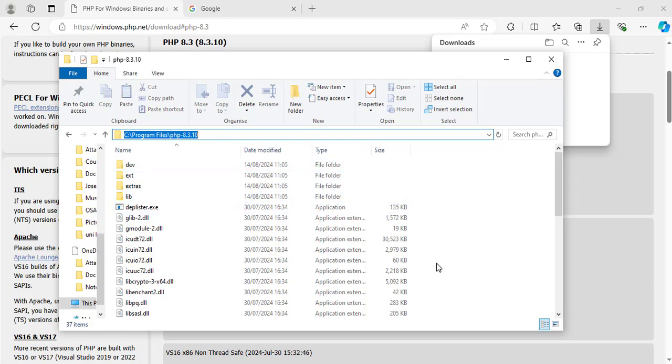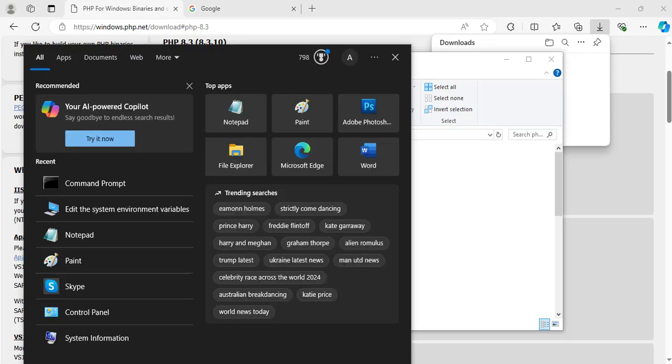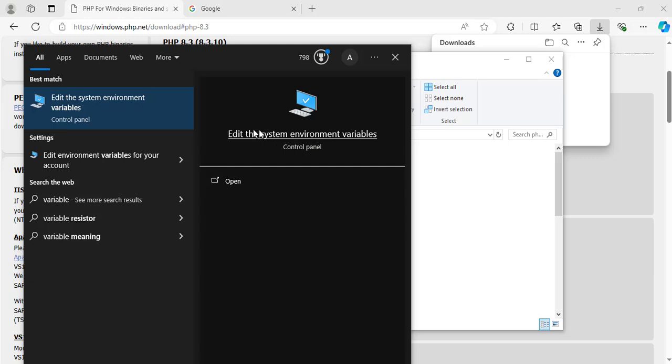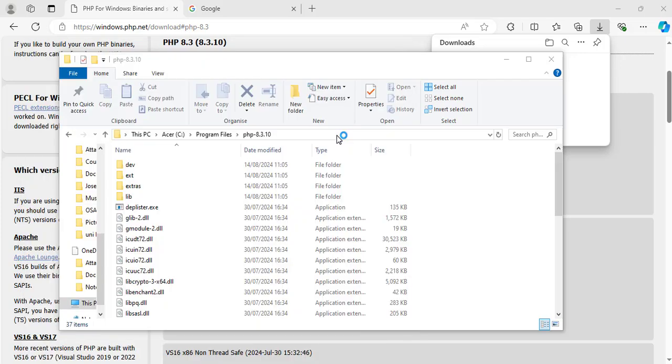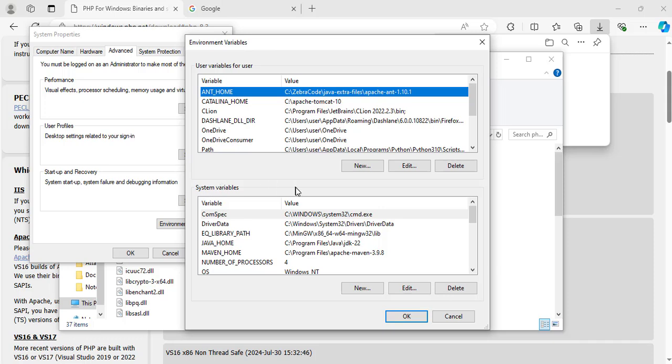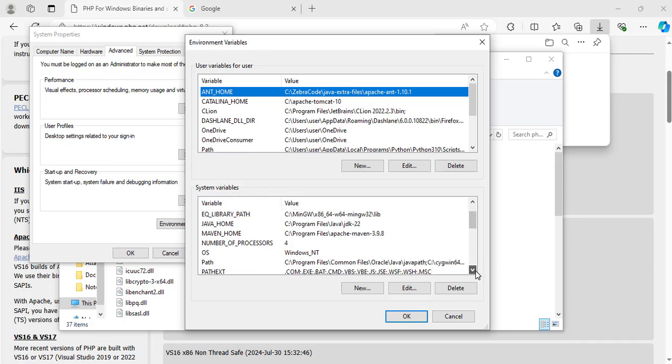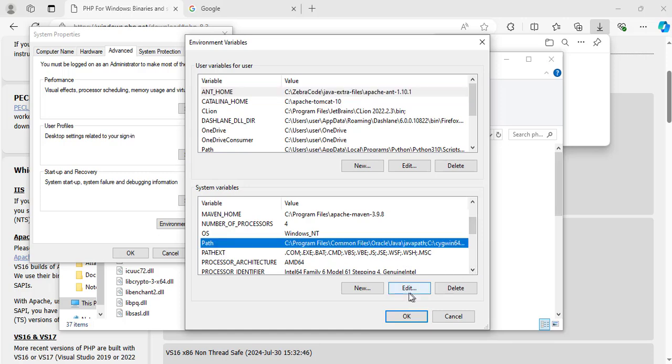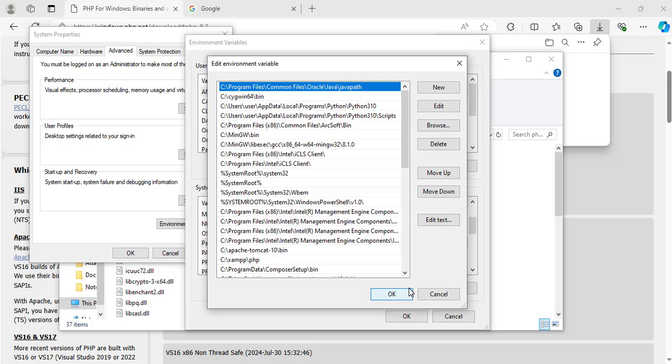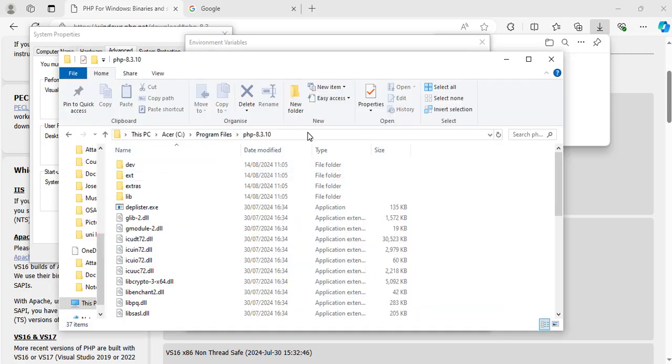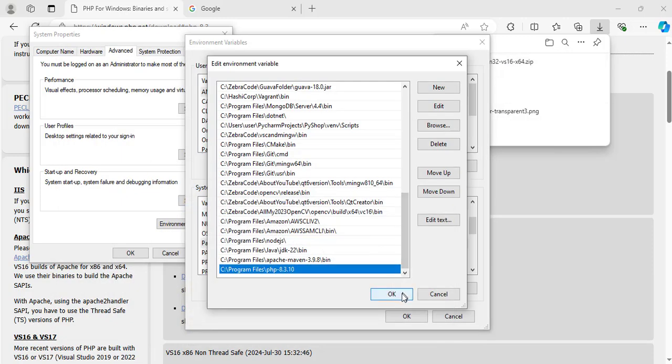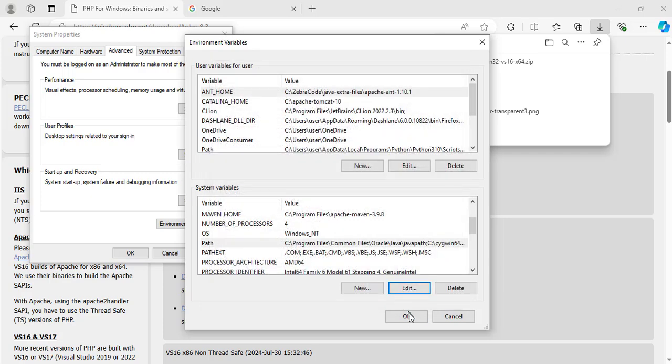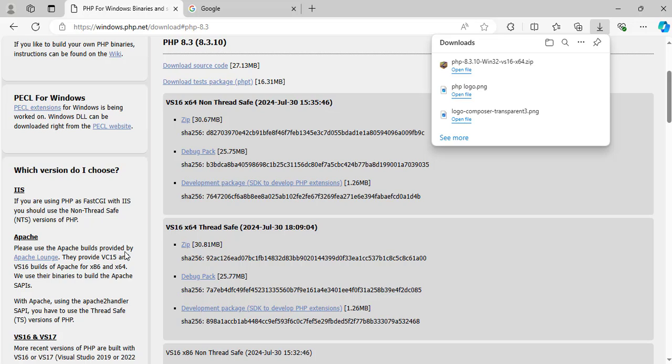Now let's set the environment variable. In the search area on the bottom left, type in variable. And it will bring up the edit system environment variable option. Click on it. For the system properties, make sure you are under the advanced menu. Click environment variables. And now for the system variables, click on path. This one here, path. Now click on edit. And here, click new. Now paste the path that you have just copied. This path is same as this one here. Now click OK. OK. And OK. That's OK for everything.